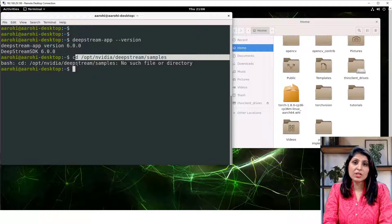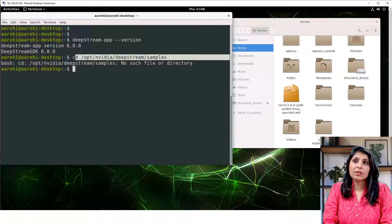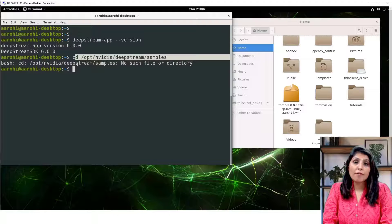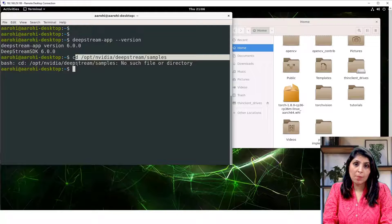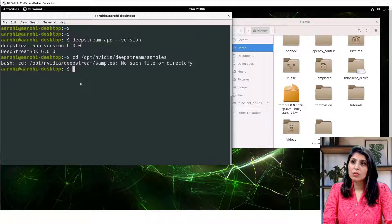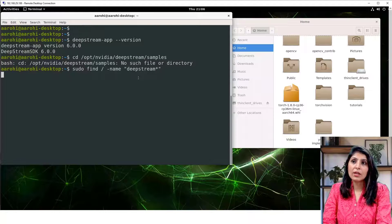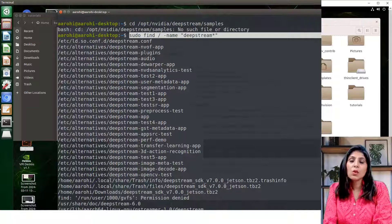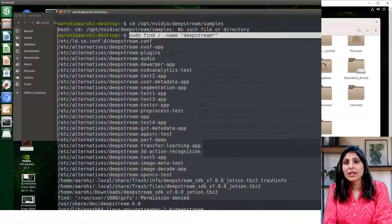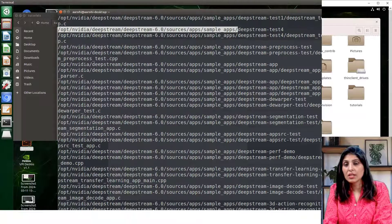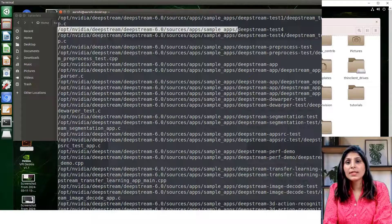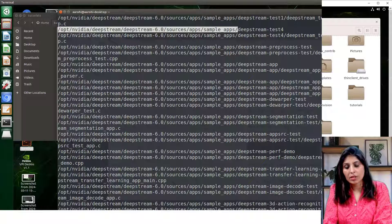Now we have to find out the location where the sample applications are. For that we will run this command. By running this command we will locate the DeepStream related files. After running this command we can see that our sample apps are present at this location. Now we will cd to this location to run this application.